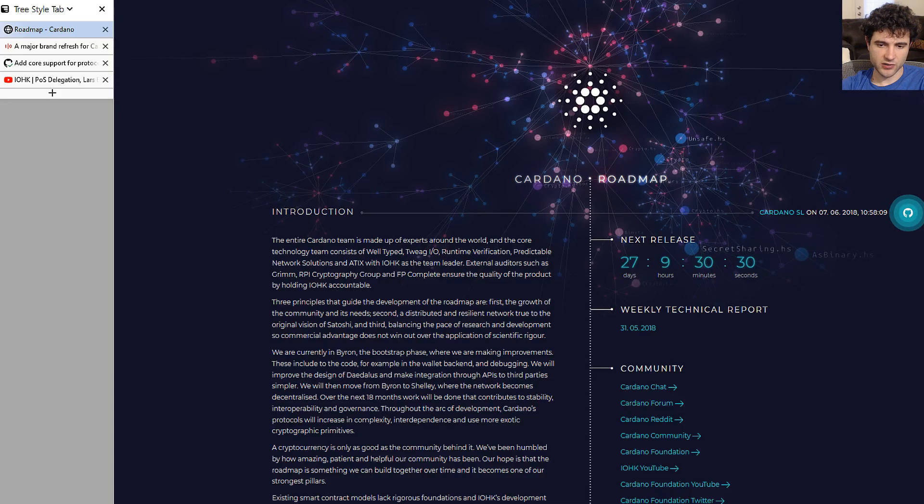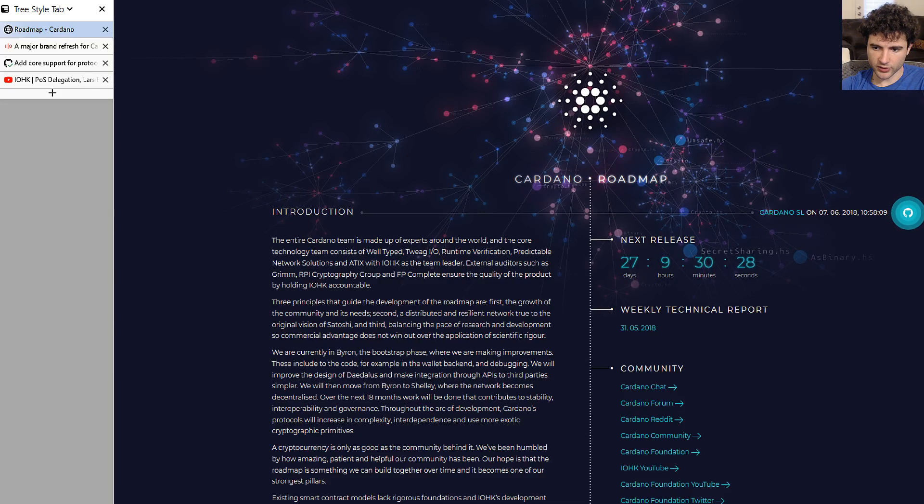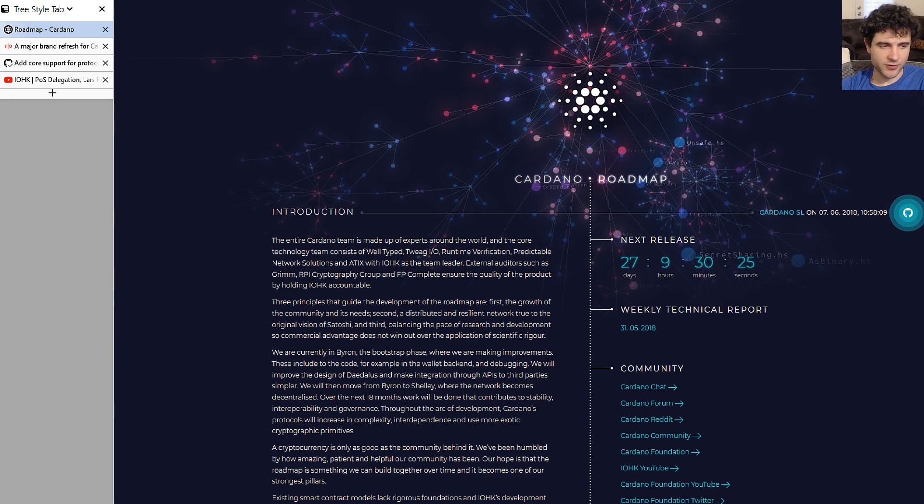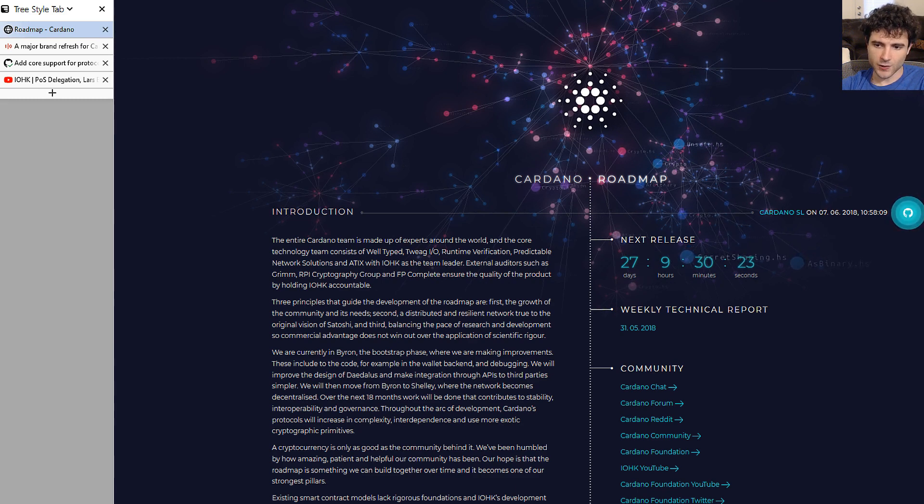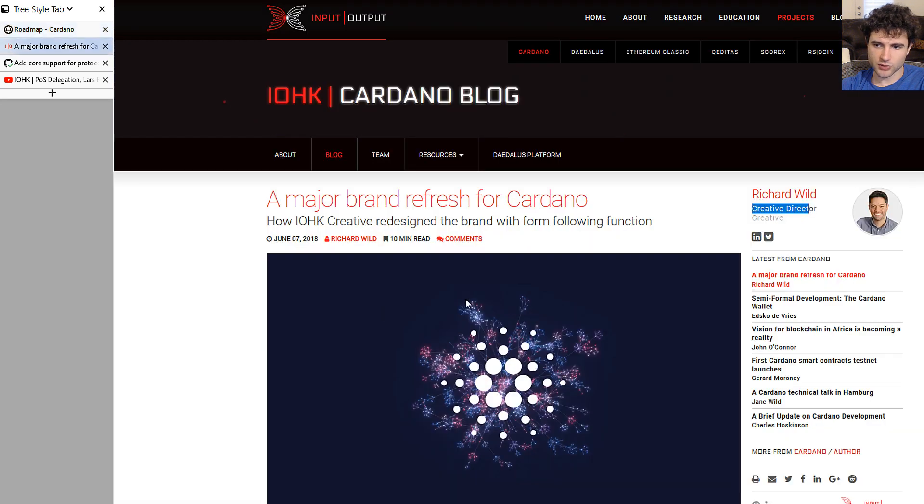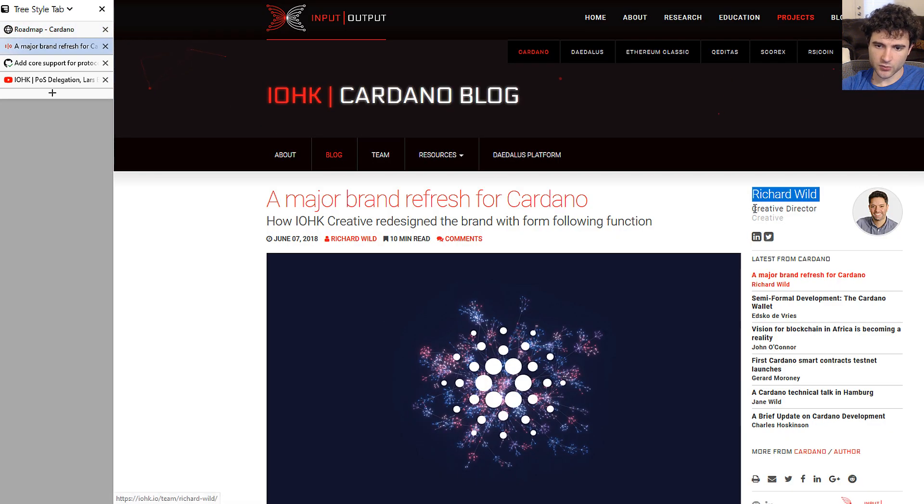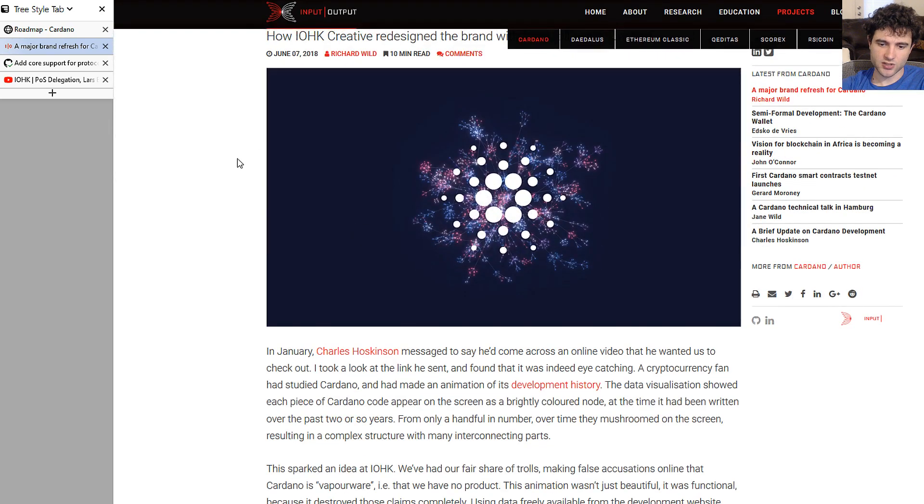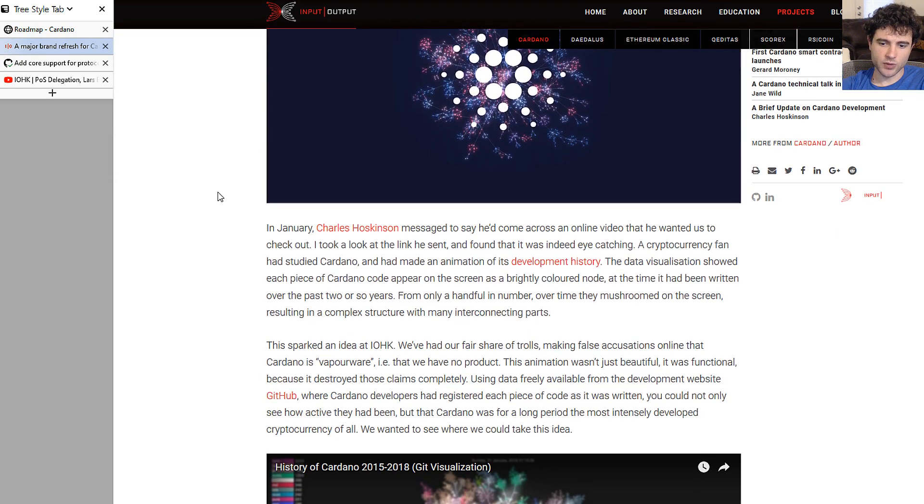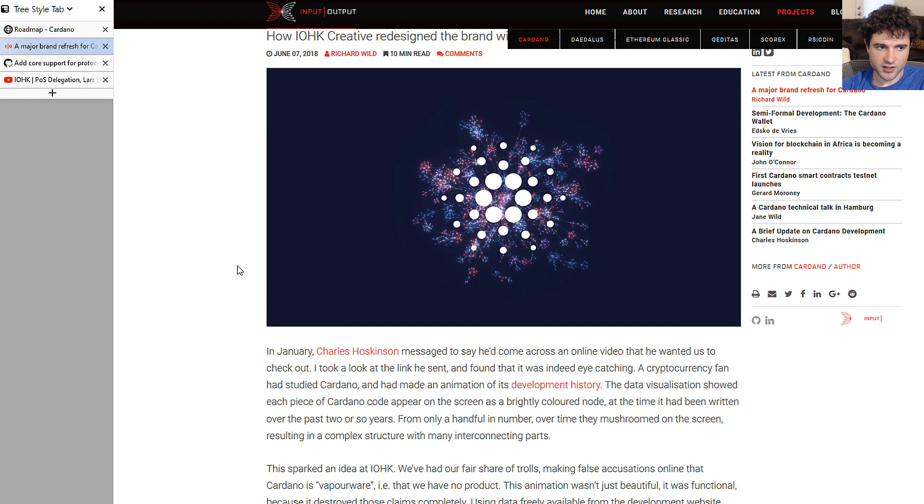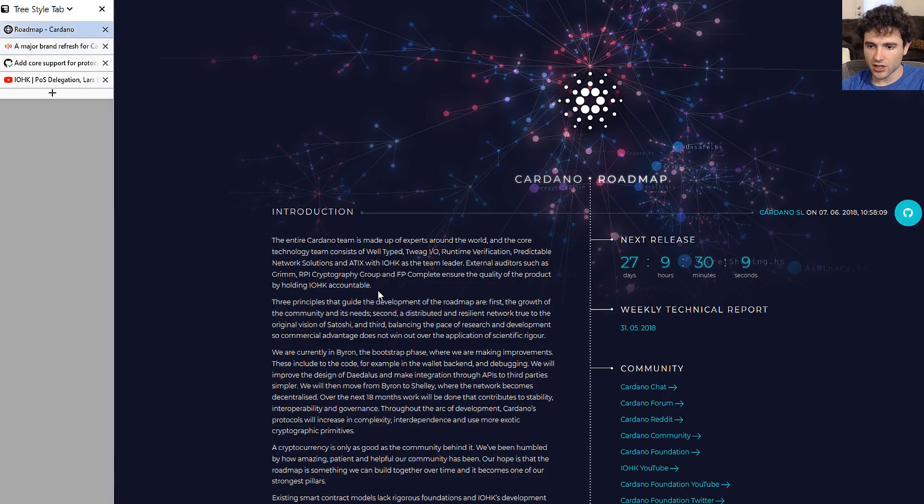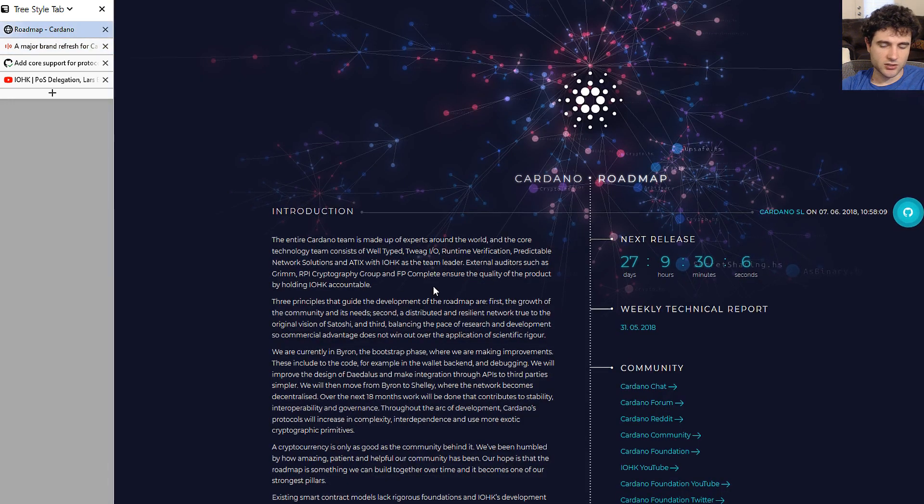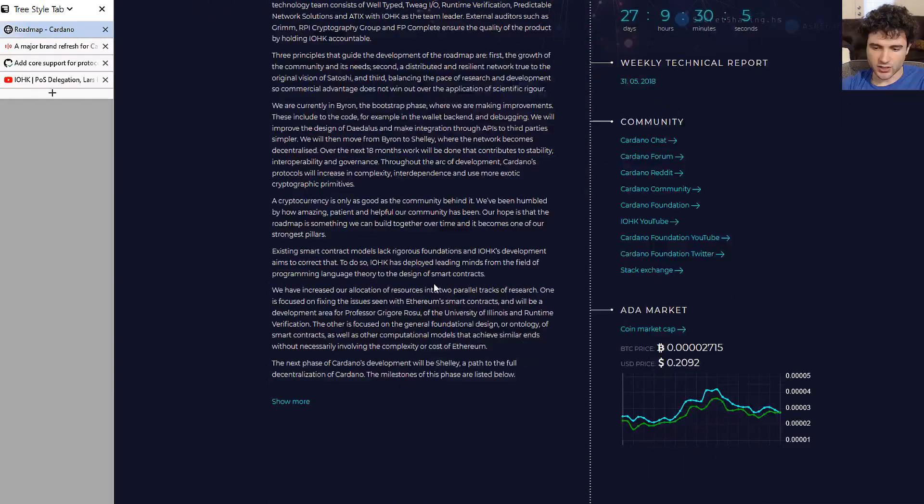Hey guys, Sebastian here with another Cardano update, going over the June roadmap update with a very fancy new website. If you haven't seen, IOHK put out a blog post recently by Richard Wilde which explains the new design for the roadmap website, the rationale behind the design, all that kind of stuff. It's a really interesting read that explains how this website works, so I suggest you go read it. I'll have a link in the description.